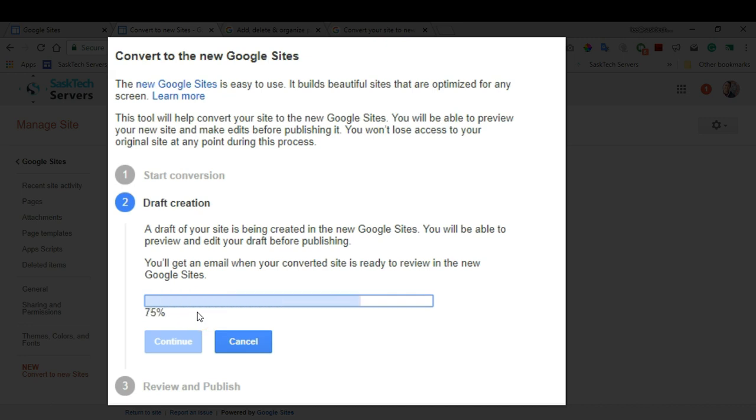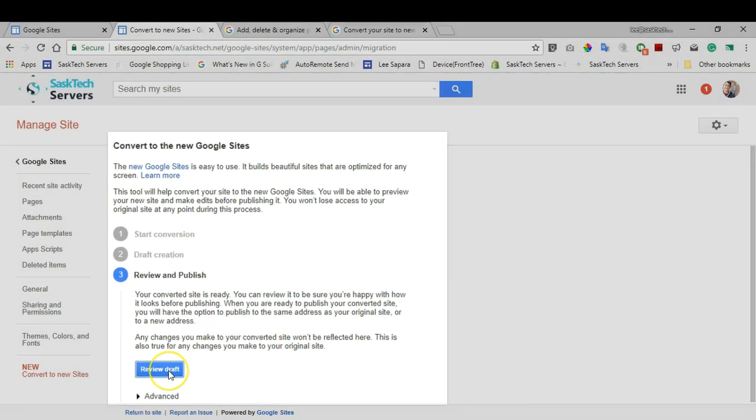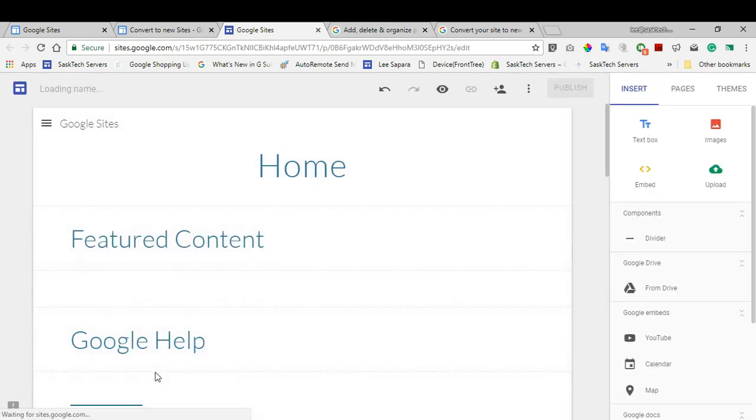Otherwise, you can click Continue here and then choose Review Draft. Once you've clicked the review draft button, you'll be brought to the new Google Sites editor.